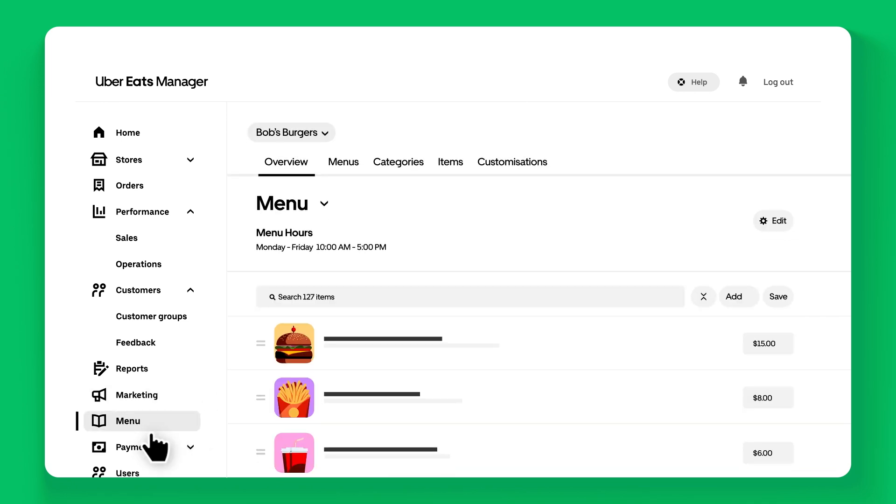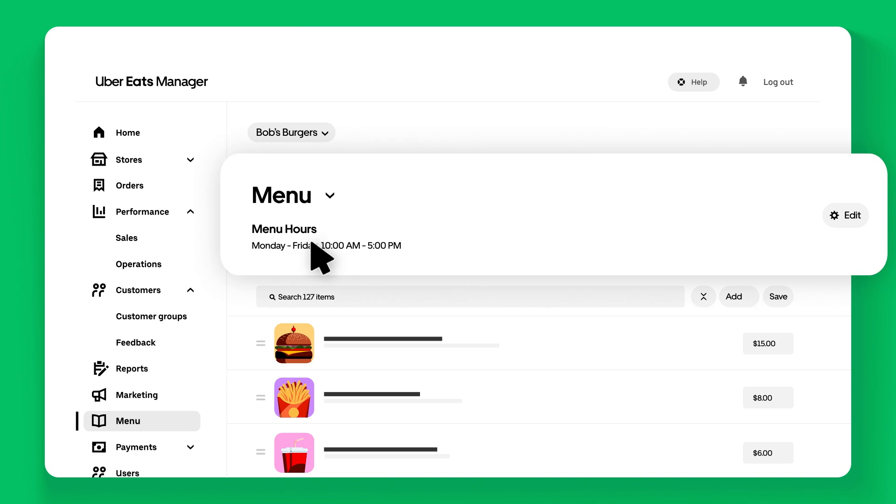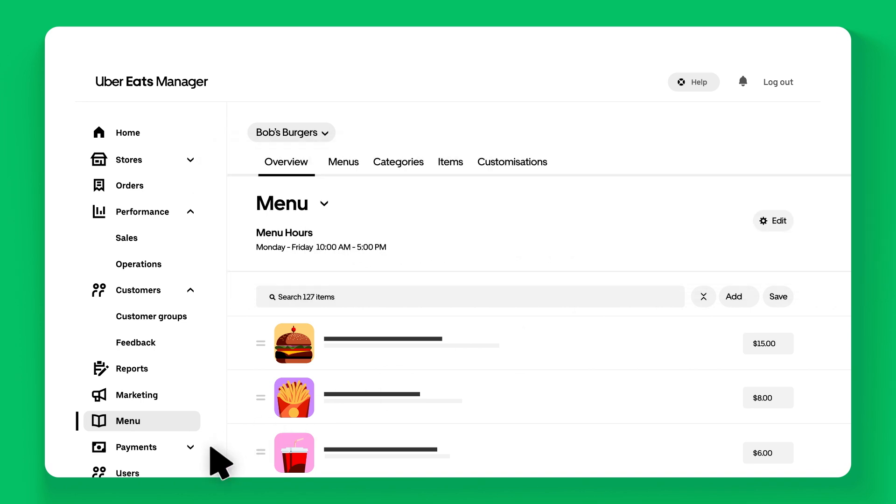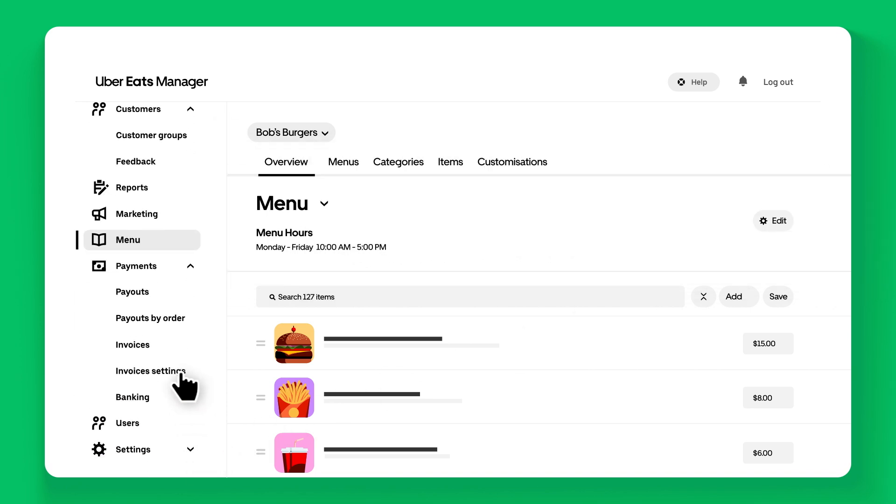In the Menu tab, easily create and update menus with full customization of pricing, item availability, and hours.